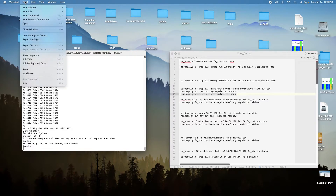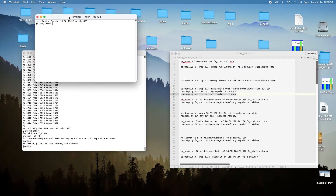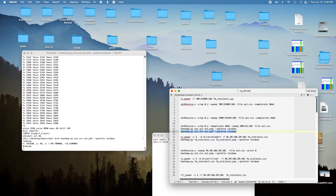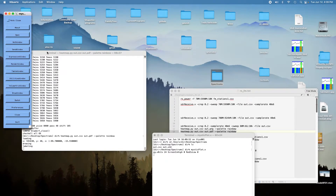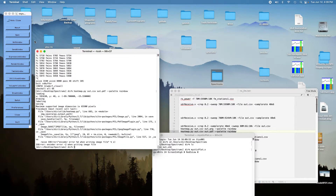Let me start up another program — Spectrums. Start up a Mystic Plot and take a look at the scientific data set. Labeling — okay, we're labeling over here. Oh great, it crashed. It says the maximum is 65,000 pixels and we've got almost 10 times that many.